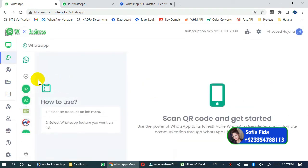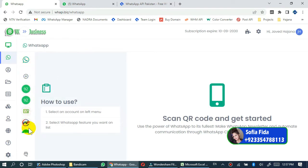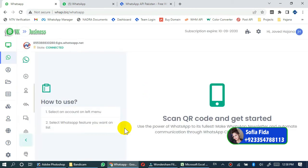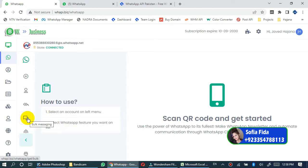Now select a number which you want to use for the WhatsApp bulk campaign. Just go to the WhatsApp bulk messaging option here.